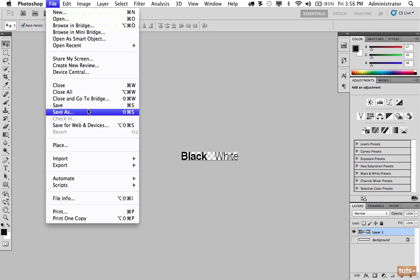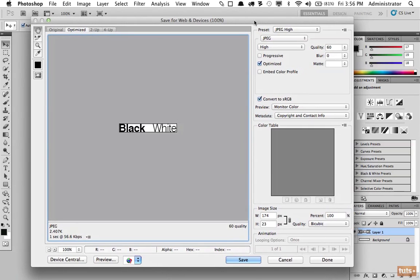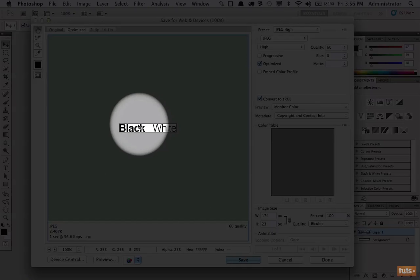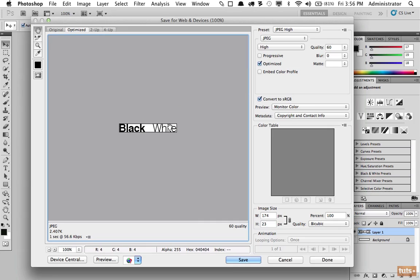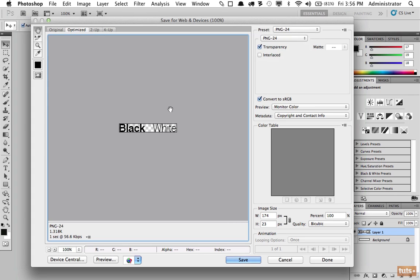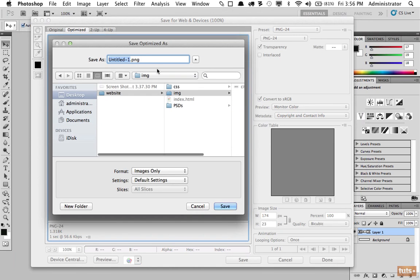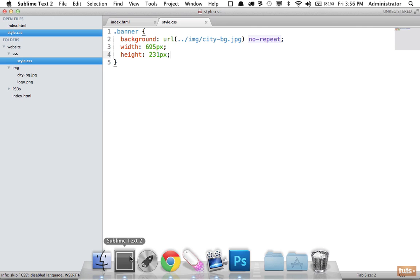Next, I want you to notice that somehow that background showed up again. Well that's only because we have specified JPEG. And remember earlier I noted anything that is transparent we should use PNG-24. Now when I do that, that will come back up, and we'll click Save. And now I'm going to save it as logo.